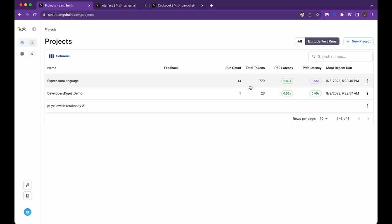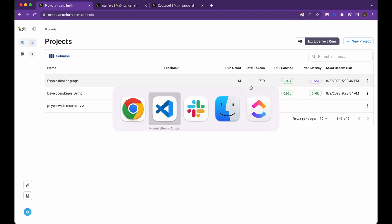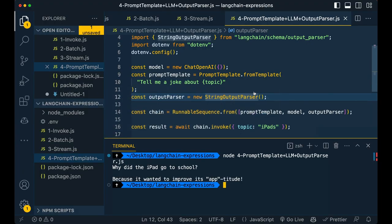And eventually I plan to do a deeper dive on Langsmith itself as I dig into it a bit further. So that's pretty much it.